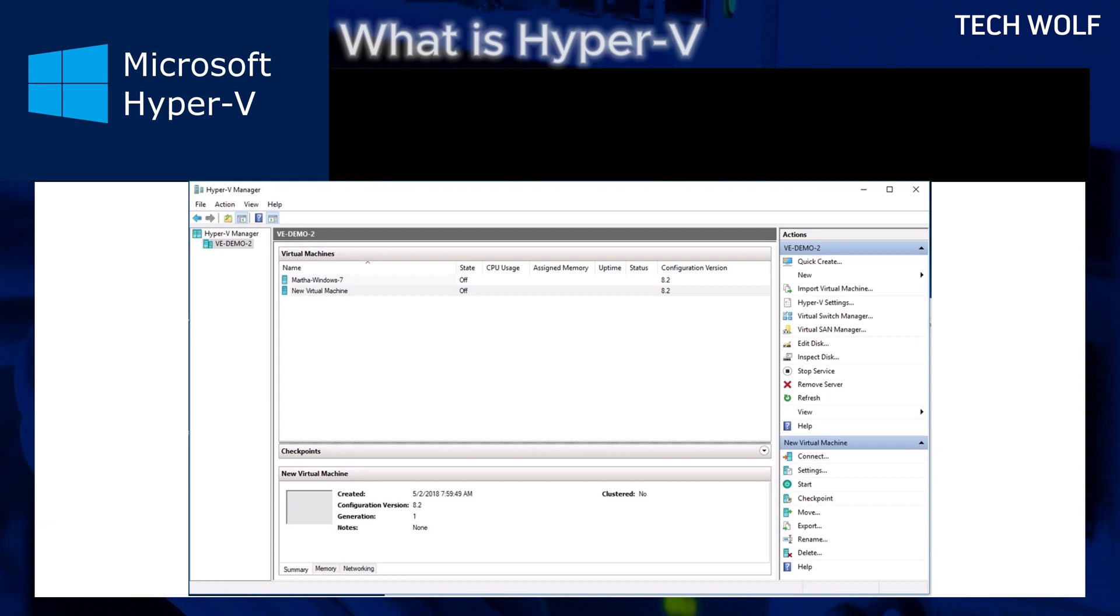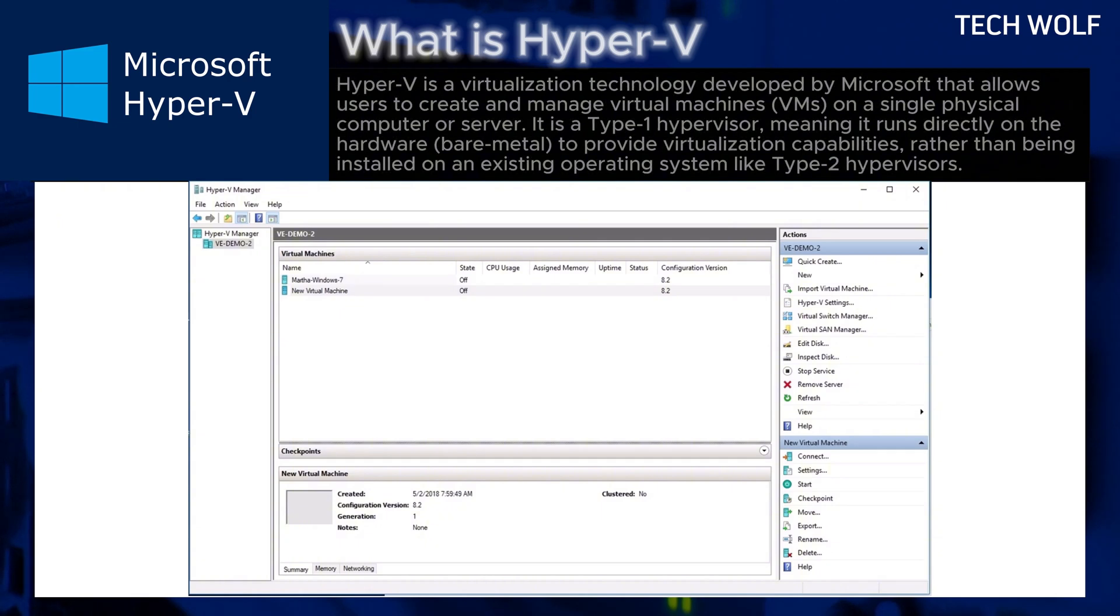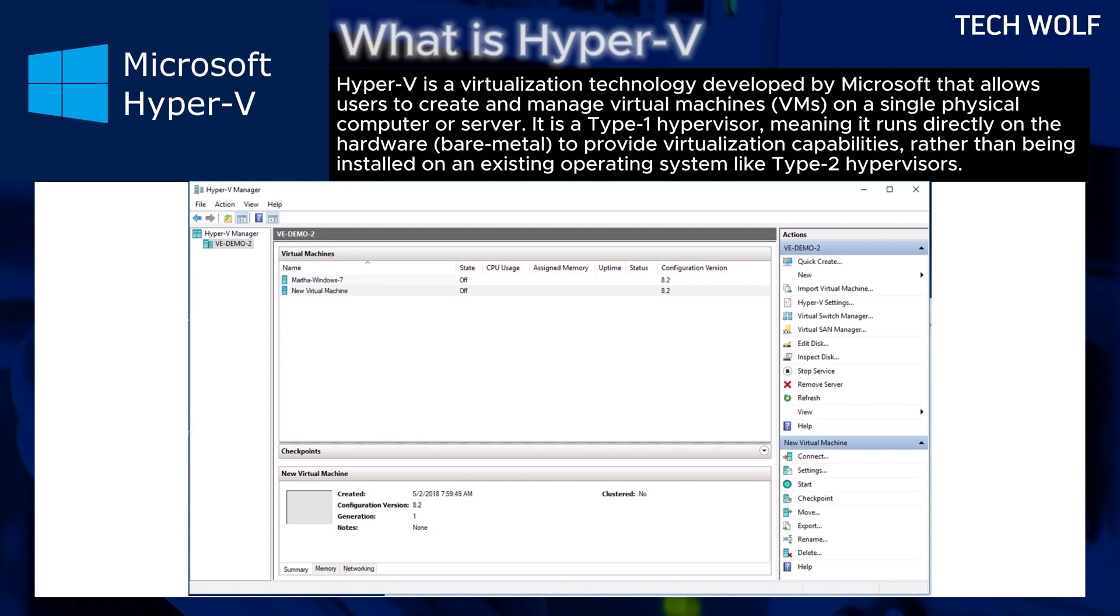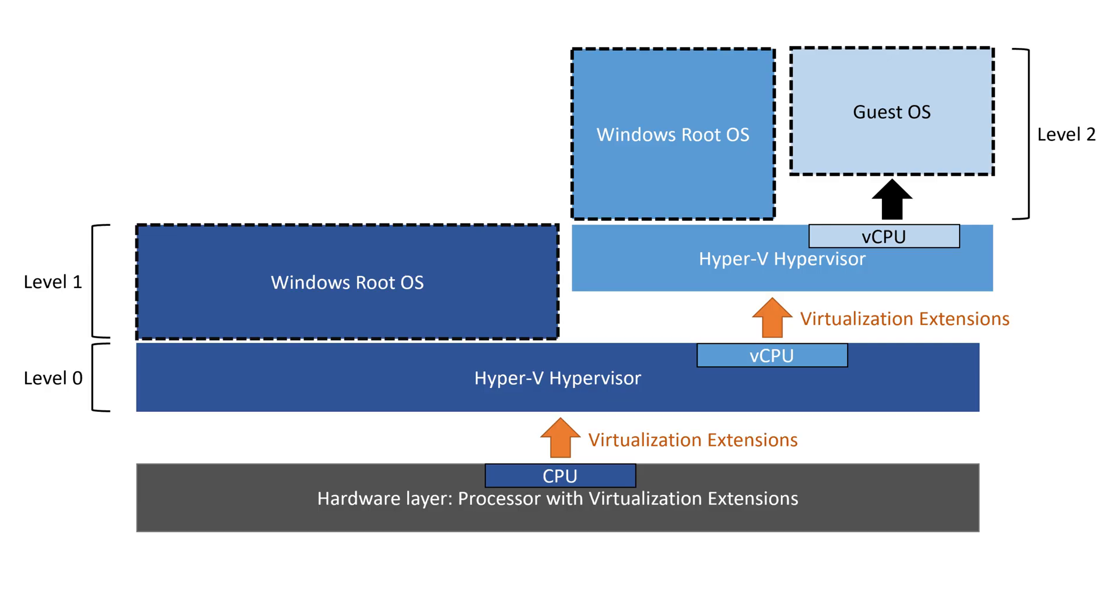So let's start by discussing what is Microsoft's Hyper-V. Hyper-V is a virtualization technology developed by Microsoft that allows users to create and manage virtual machines or VMs on a single physical computer or server. It is a type 1 hypervisor.